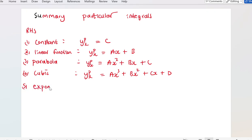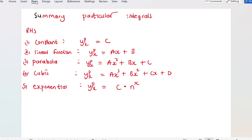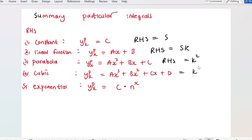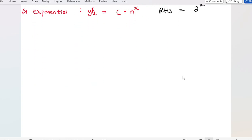And lastly, if I am given an exponential function, the particular integral will be of the form some constant multiplied by n to the power of s. So an example: if the right-hand side is equal to 5, that's a constant; if the right-hand side is equal to 5k, that's linear; if it's k², that's a parabola; if it's k³, that's cubic; and if your right-hand side is something like 2 to the power of k, then you must choose the exponential form as your particular integral.